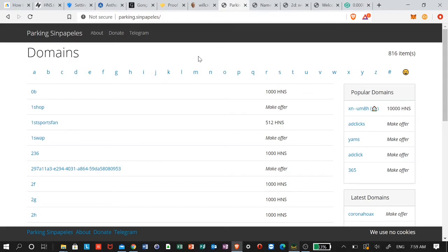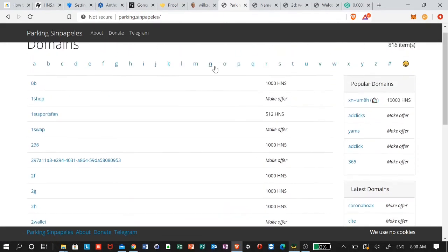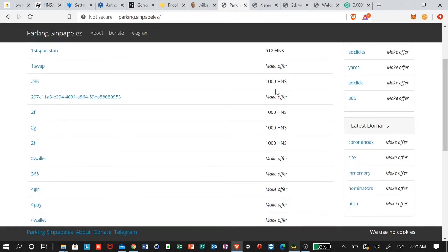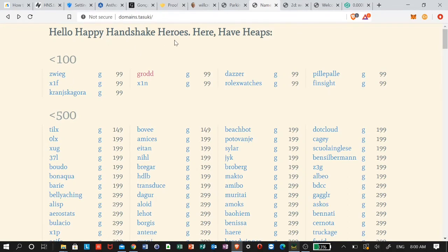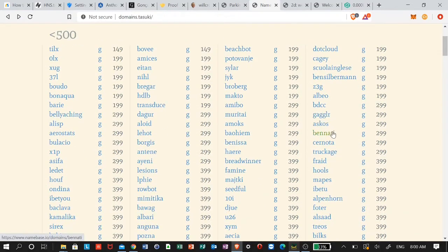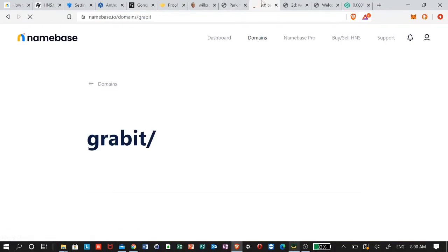What I've seen most people using their domain names for is making domain parking sites — probably to let people know these domains are for sale. You can see this person with 'parking' and 'papaless' is selling or renting domain names. One offer shows 1,000 HNS for 'one shop.' Here's another domain parking site where you can see the prices, and if you click on it, it takes you right to Namebase where you can review and purchase.